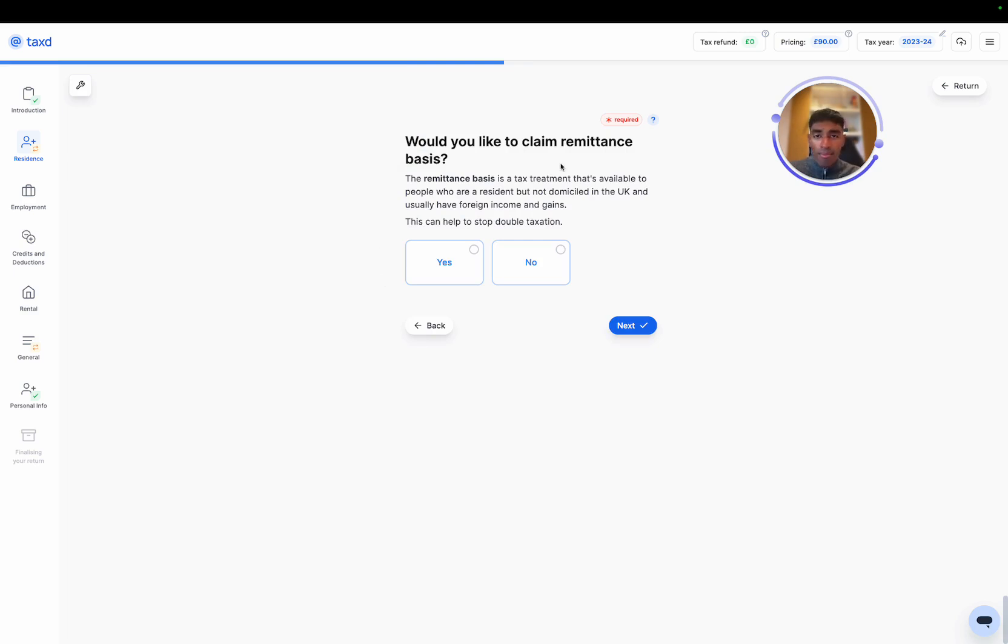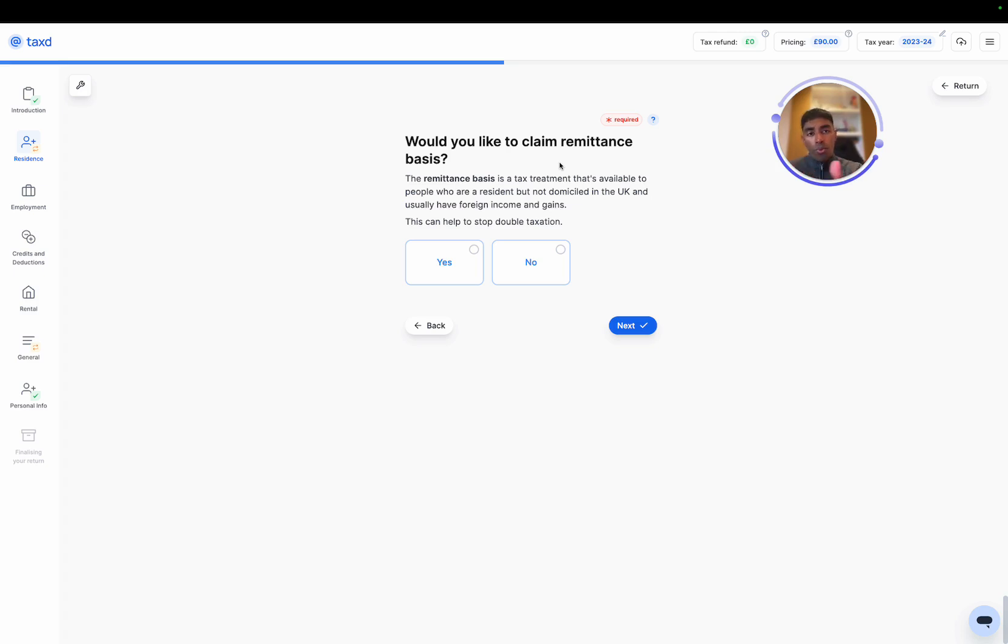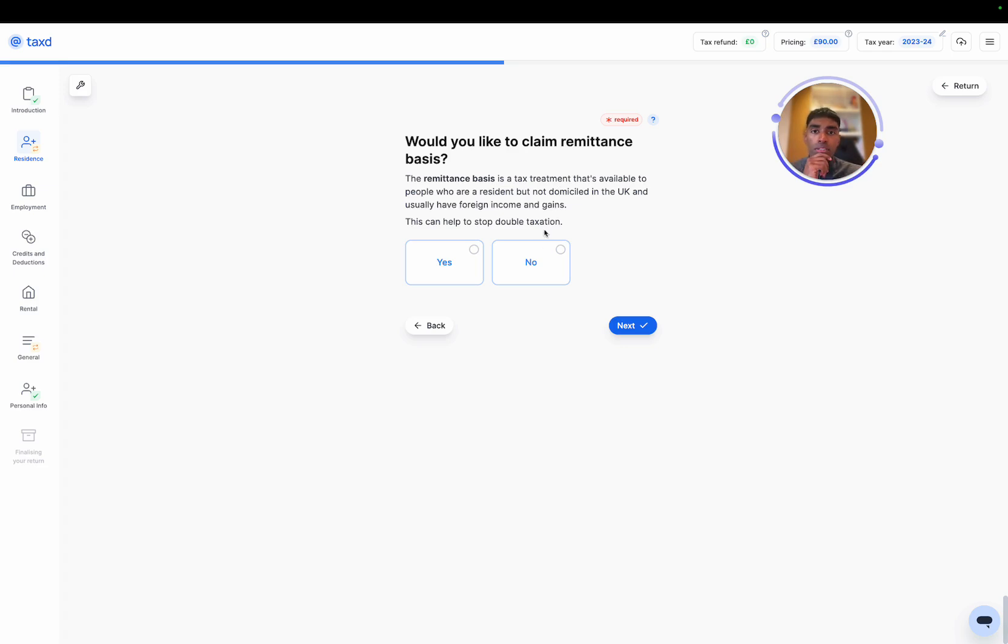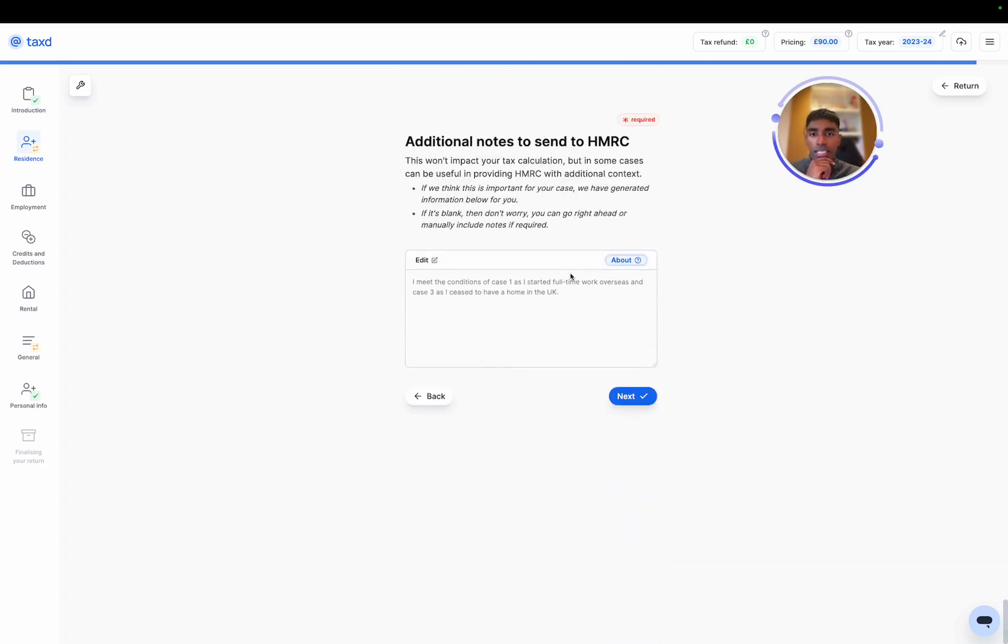Would you like to claim remittance basis? This is applicable to individuals that are not domiciled in the UK, but during the UK resident portion may have had some foreign income that was kept abroad. For most UK citizens, this may not be applicable, but for individuals that have come to the UK, this might be applicable to them. Let's hit no to this now.